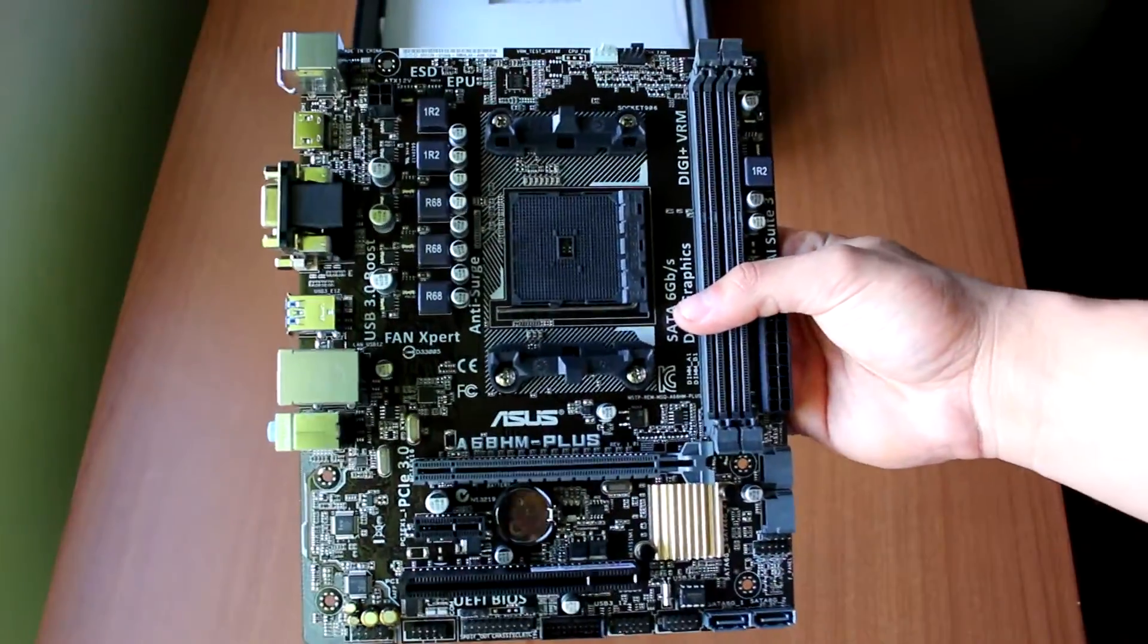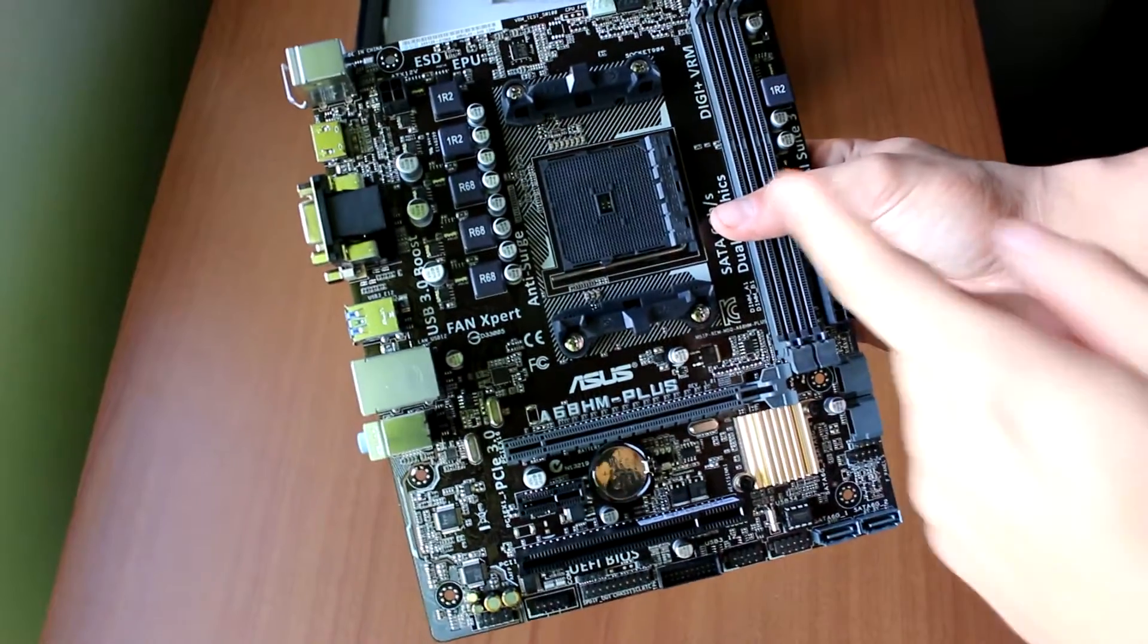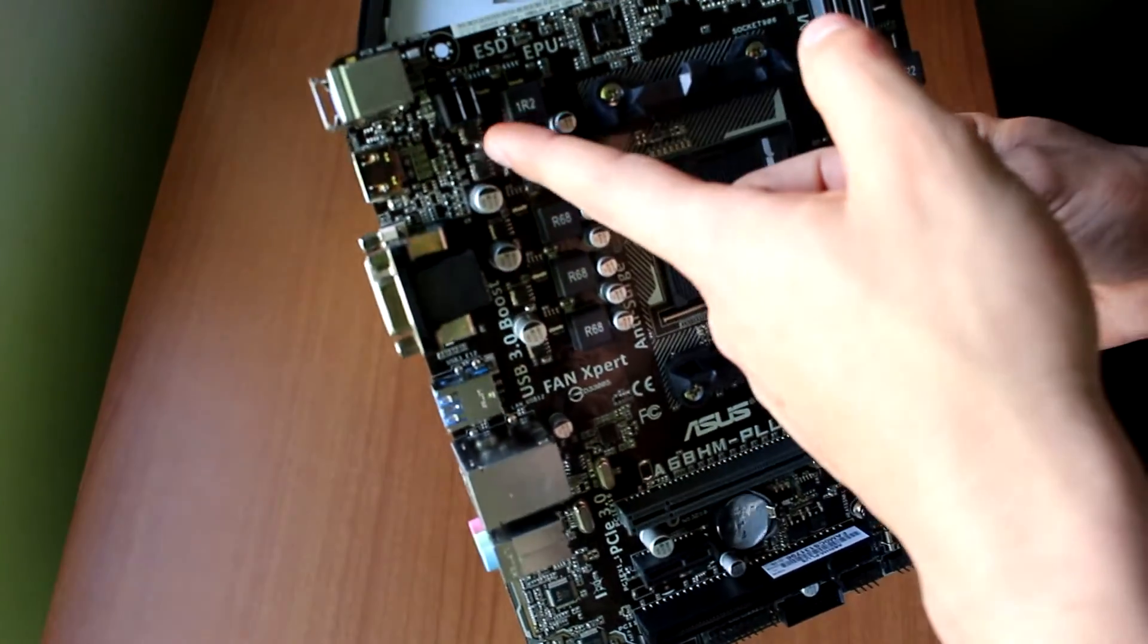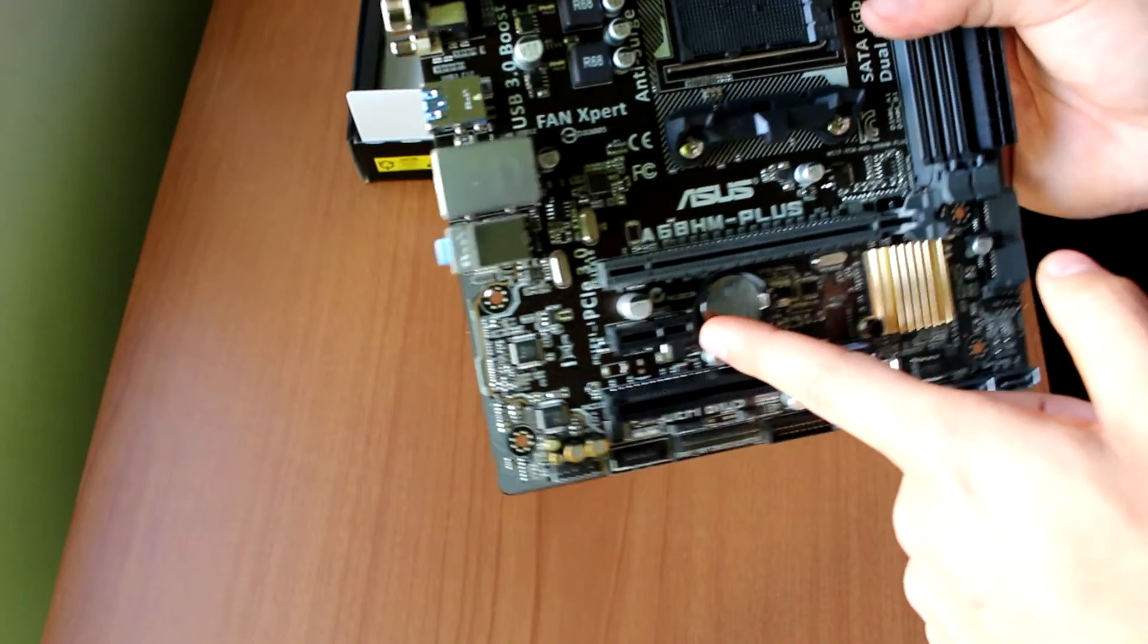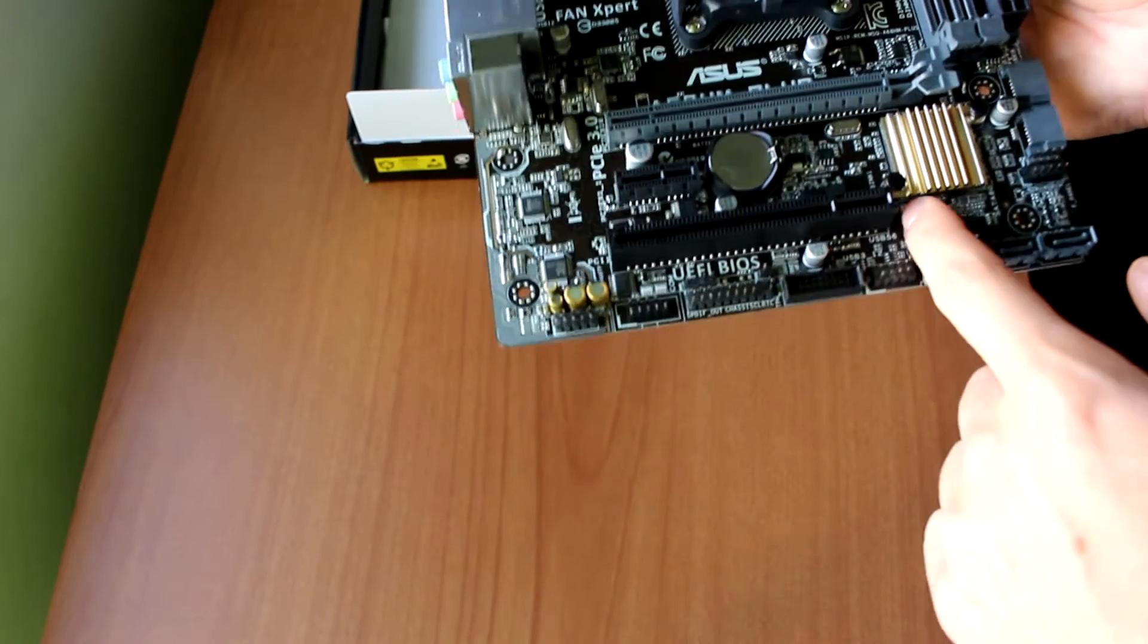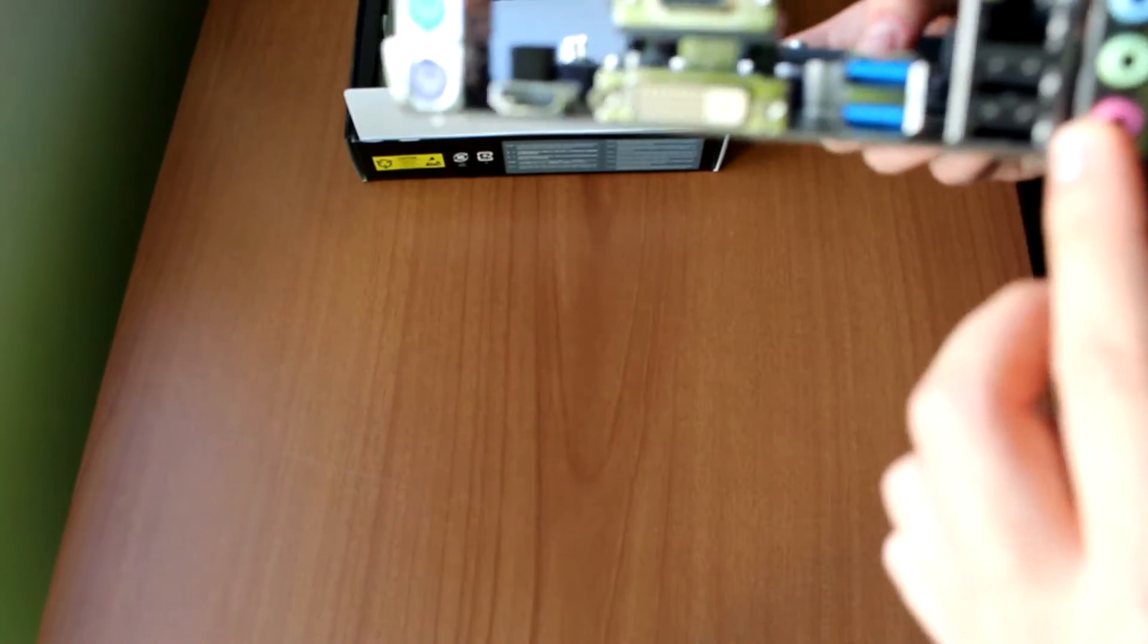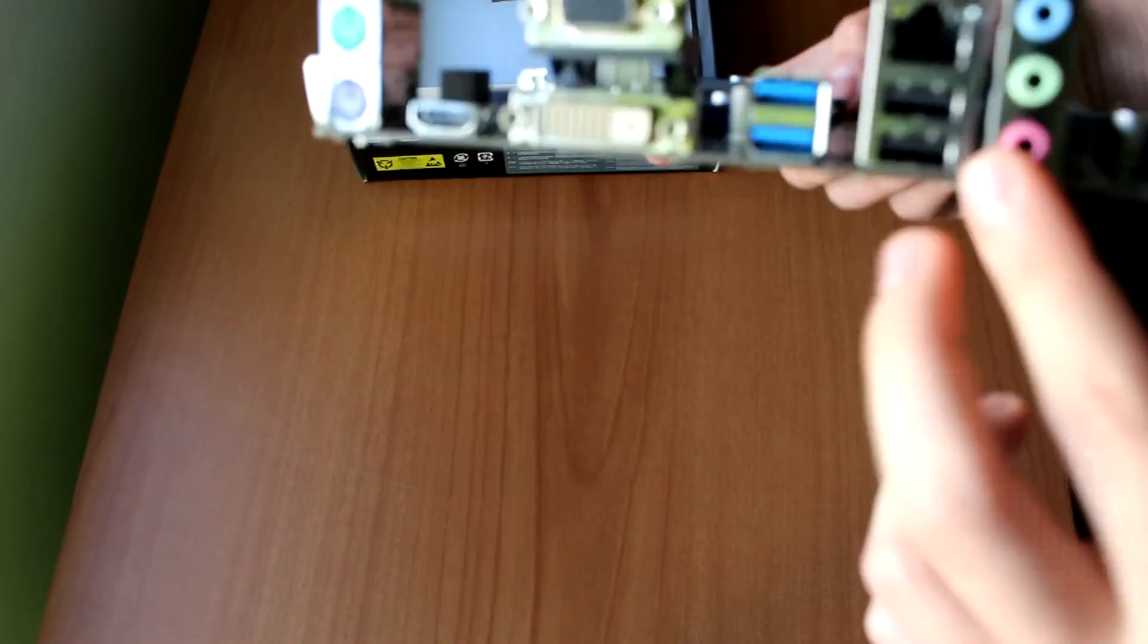Let me reduce the zoom so you can see it a bit better. As you can see here, we have the socket, we have a 4-pin power connection, a PCI Express slot, a PCI one times slot, and just a PCI slot.